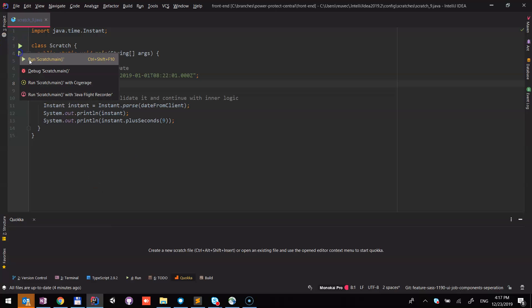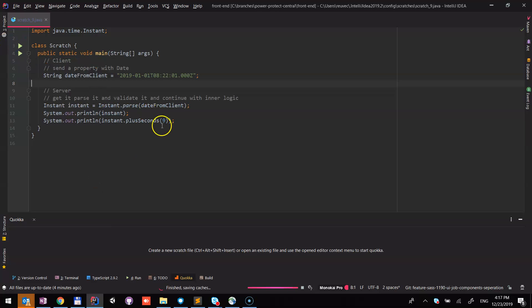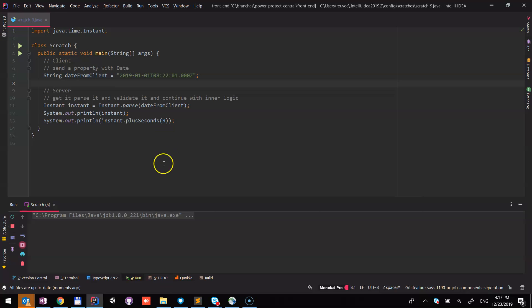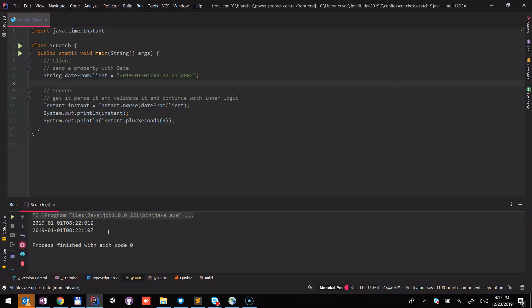So if we run it, you will see the result: the date and the date with nine seconds. You can use it. If you love it, please share and clap. Bye guys.